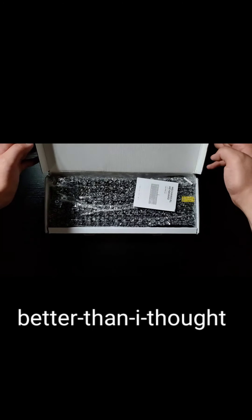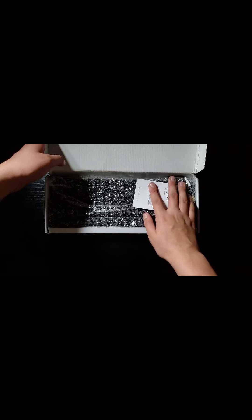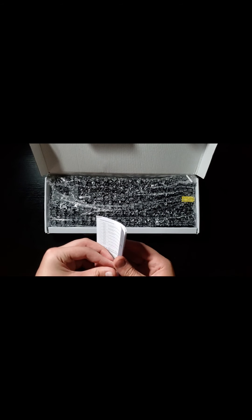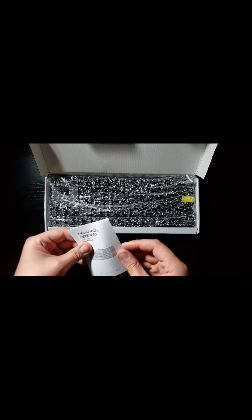Opening up the better than I thought packaging, you'll find an extensive pamphlet that explains how to change all your different colors and modes.